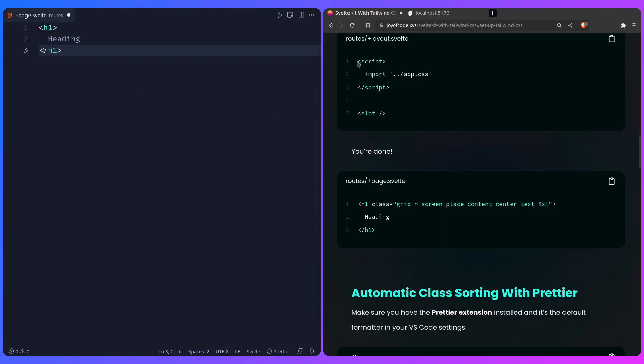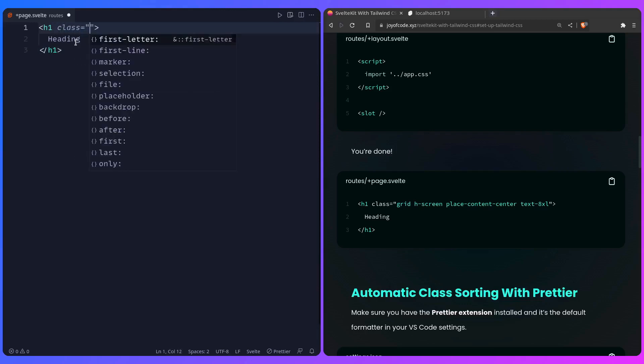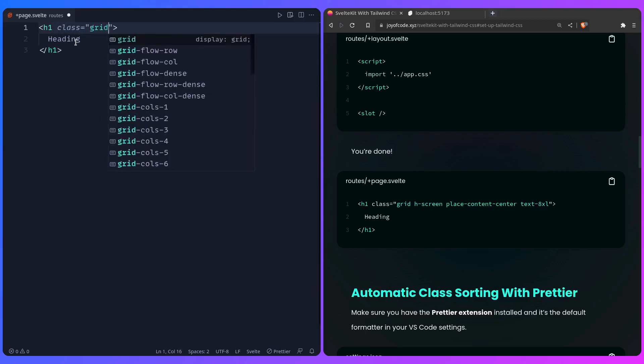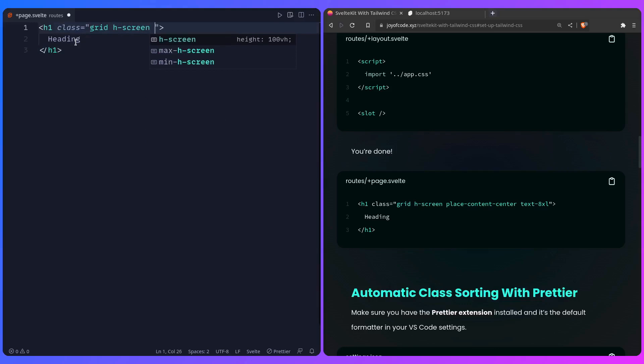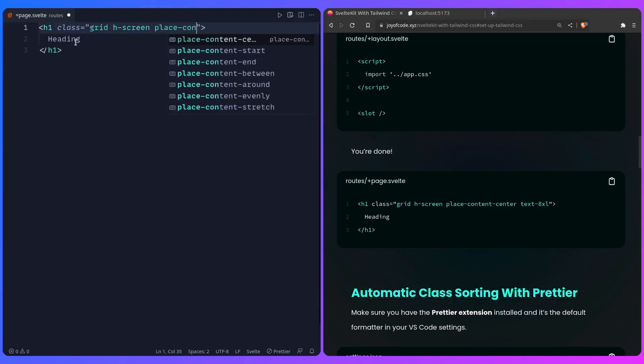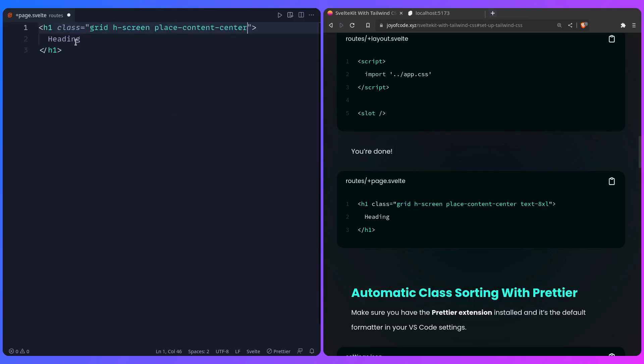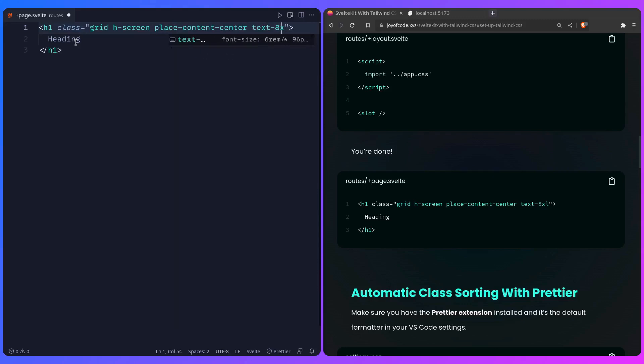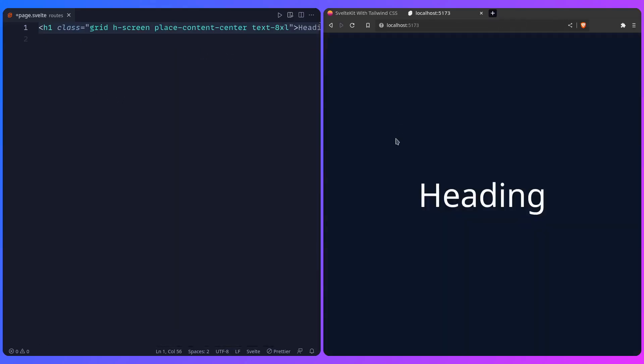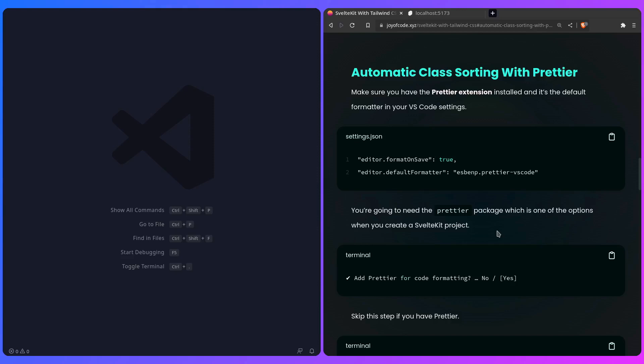We can close this, and let's just add some styles here. We can say class, display grid, h-screen, place-content-center, text-4xl. Let me just save it, and now it should work. Awesome, we got Tailwind working, this is awesome.